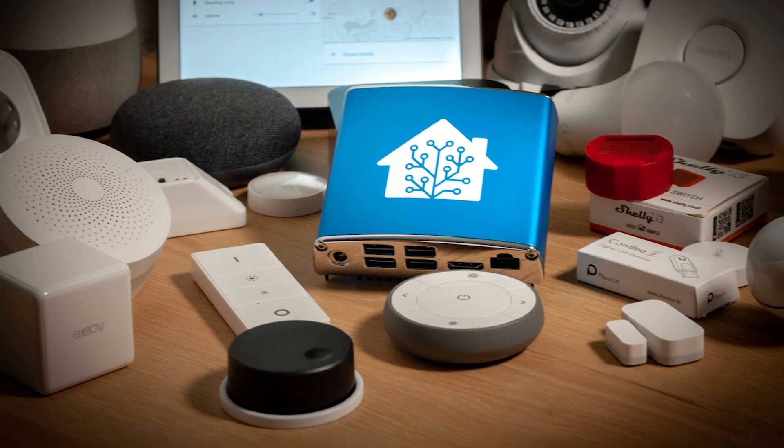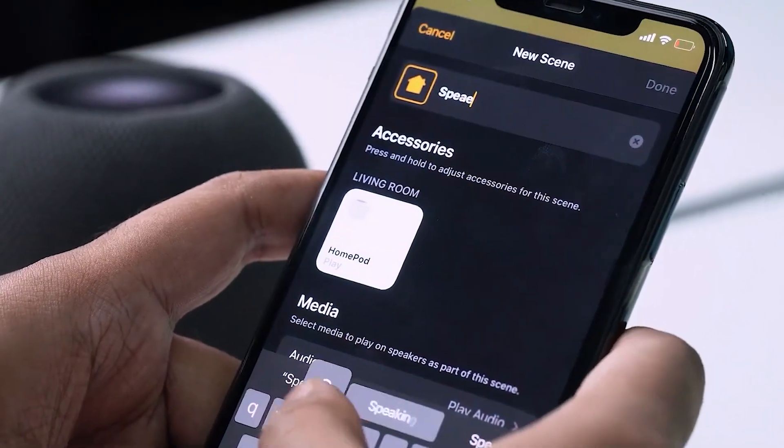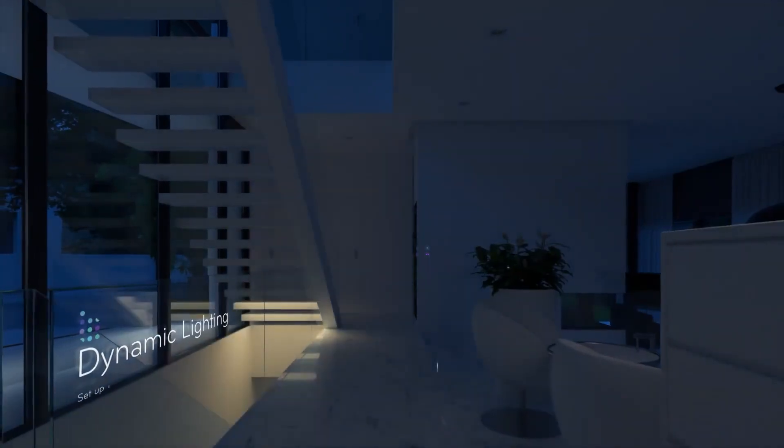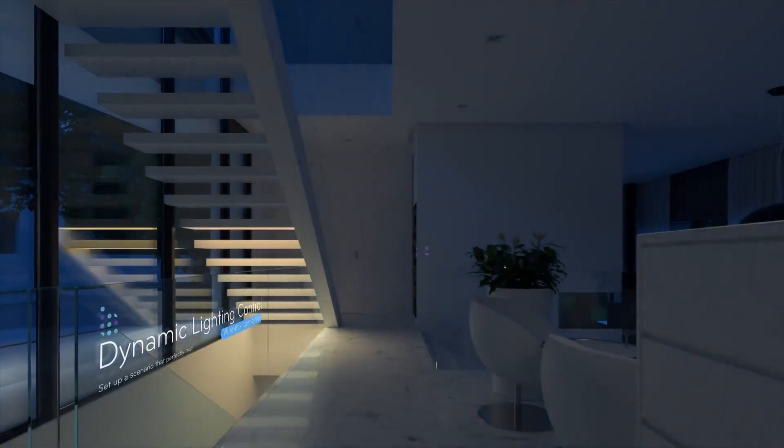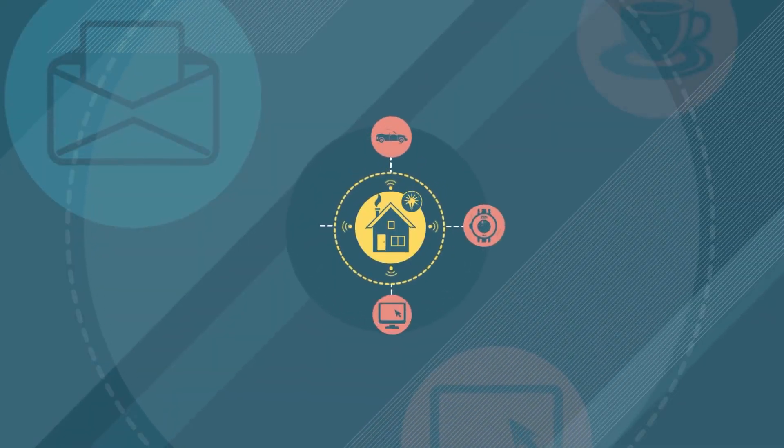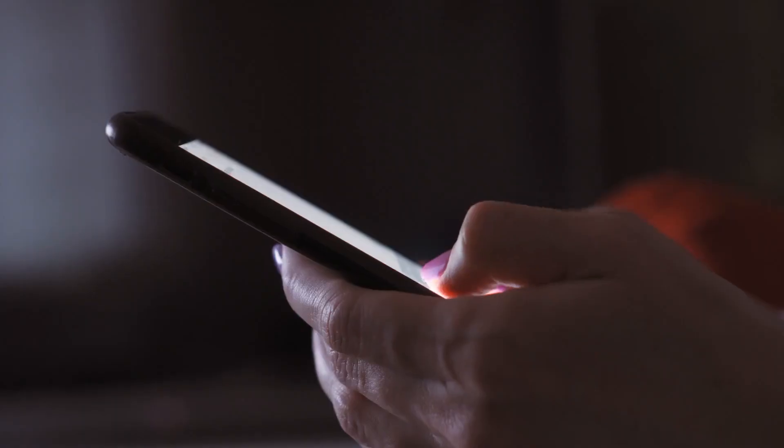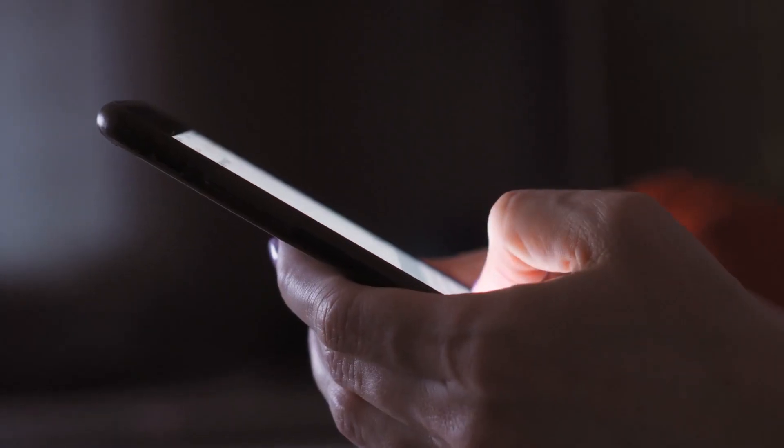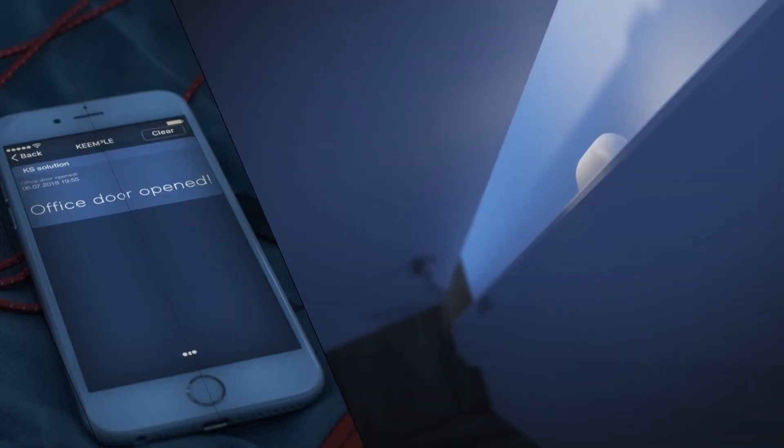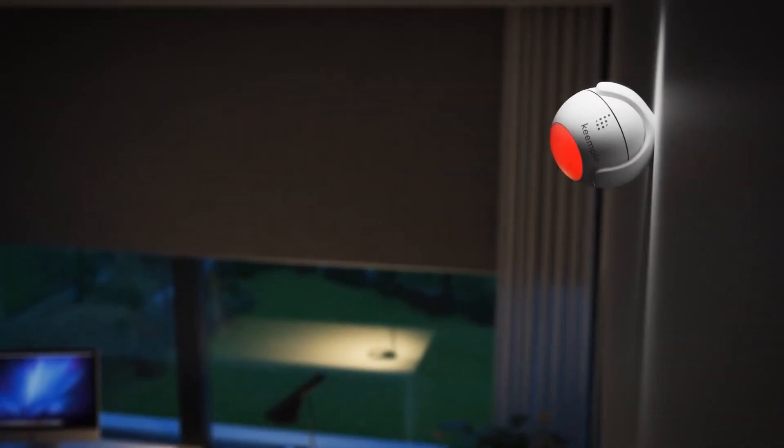The Home Assistant team has also made significant improvements to event handling. Events which used to be a bit cumbersome to deal with have been streamlined through the introduction of event entities. This enhancement simplifies the process of incorporating event data into automations and routines, offering a more convenient way to manage events.